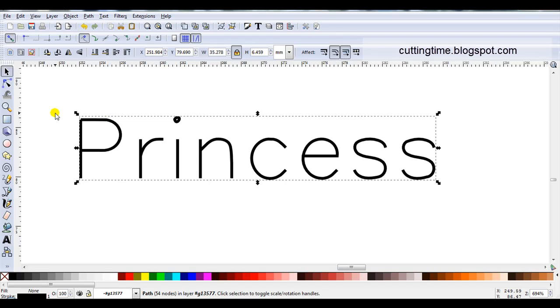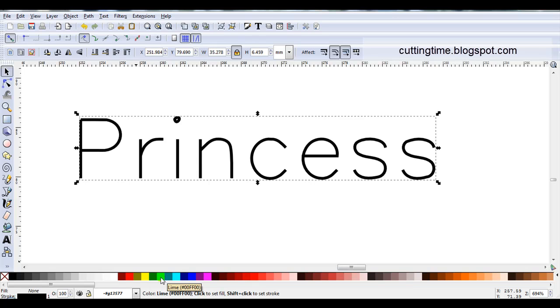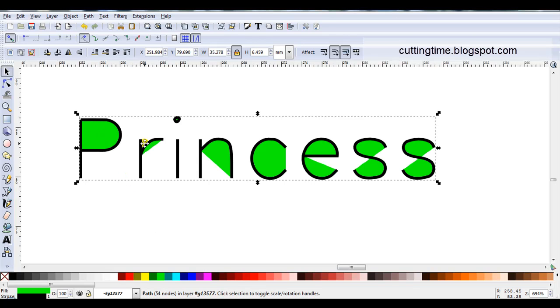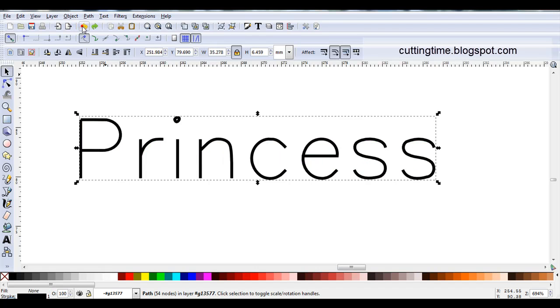Another thing to remember when working with single line fonts, if you want to change the color on the screen, don't use a fill. So I'm just going to click on lime green. You can see the same thing happened like for path union. It's looking at this as a closed shape and is filling in the spaces.